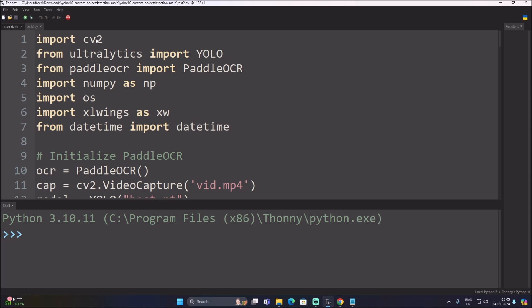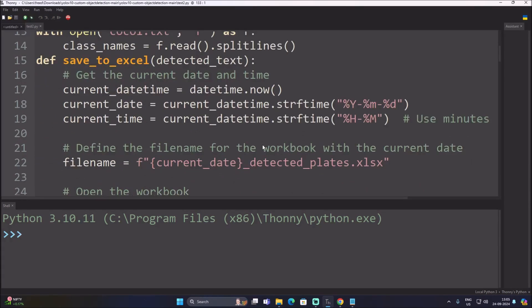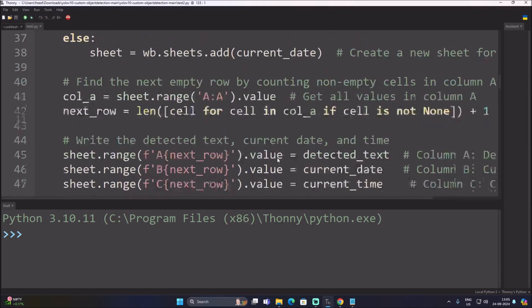Here is our code. We import cv2, YOLO from ultralytics, PaddleOCR from paddleocr, numpy as np, os, xlwings as xw, and datetime from datetime. In a previous session I shared how to use YOLO V10 in the easiest way — how to detect objects, track objects, and create a counter. The same detection method is used here.